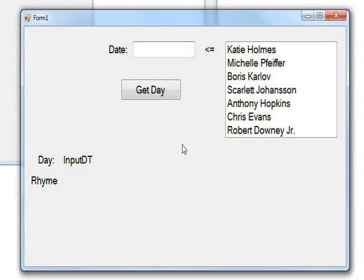Hi, this is the program we're looking at today. It accepts a date as input and tells you what day that date falls on. As far as I can tell, you can go as far back into the past or as far into the future as you want.